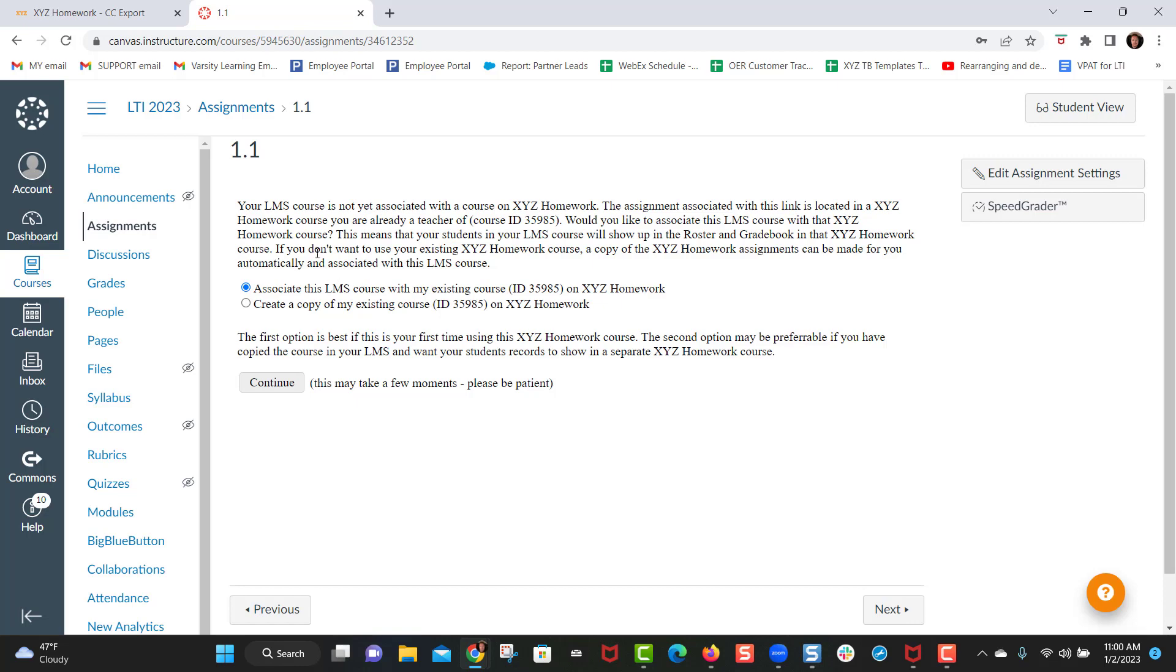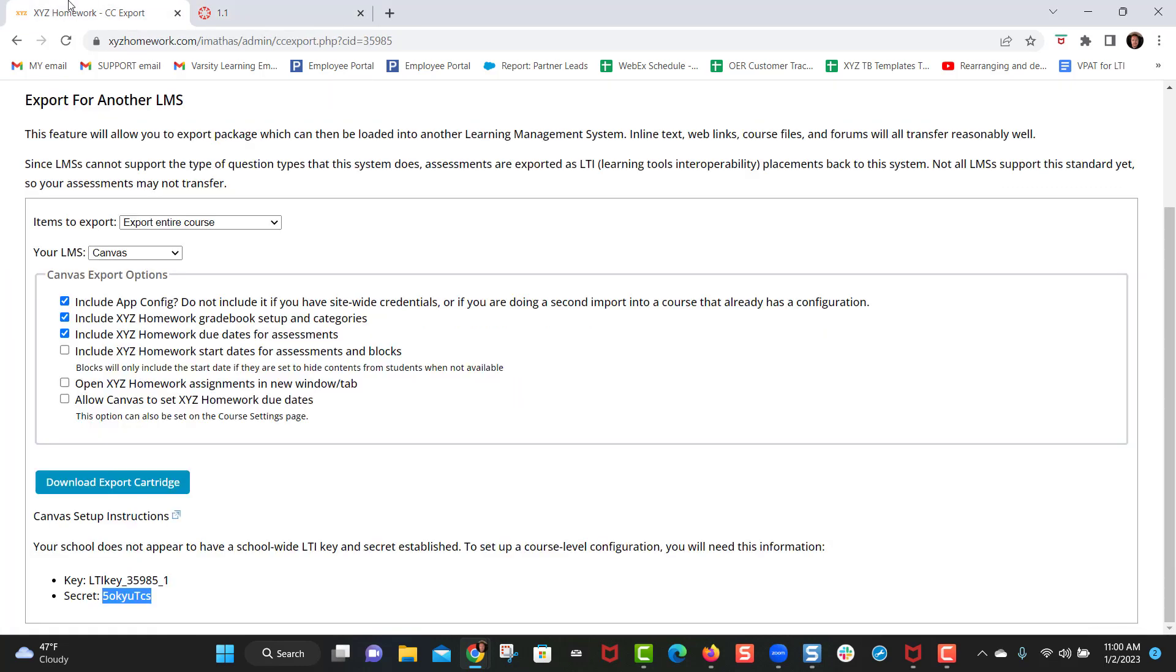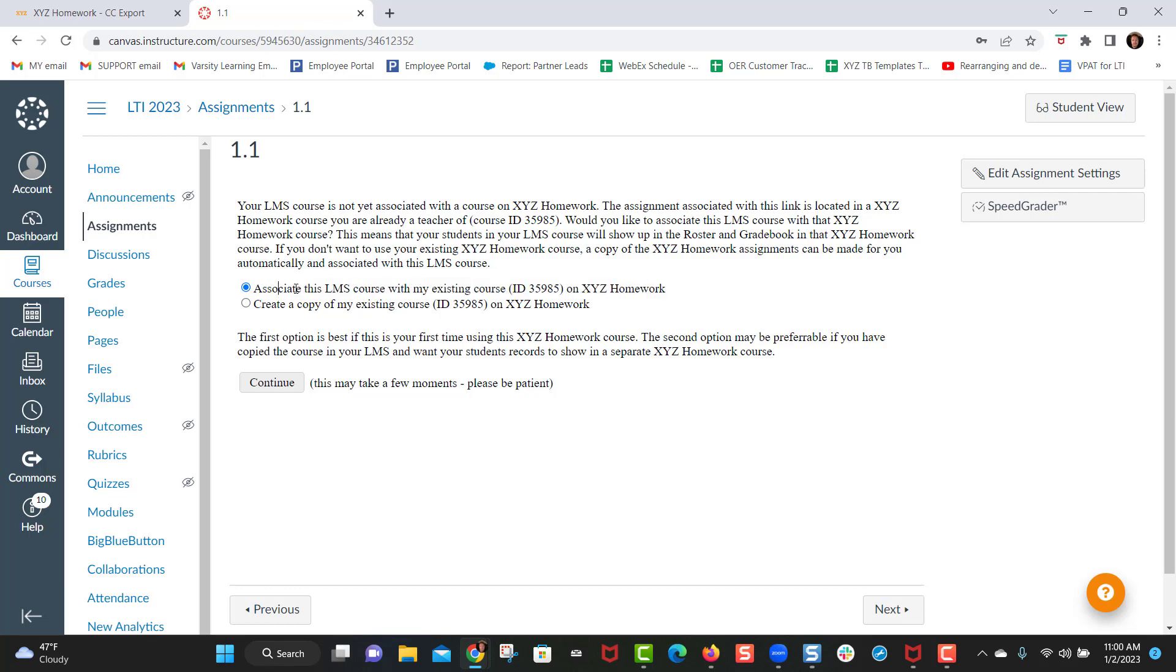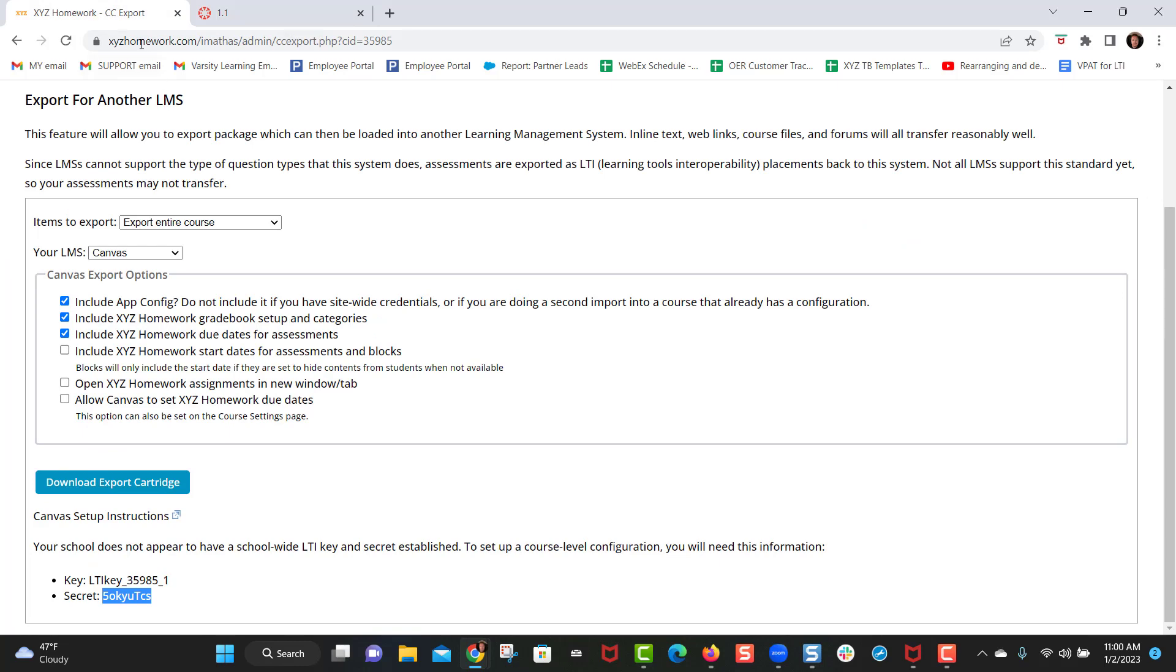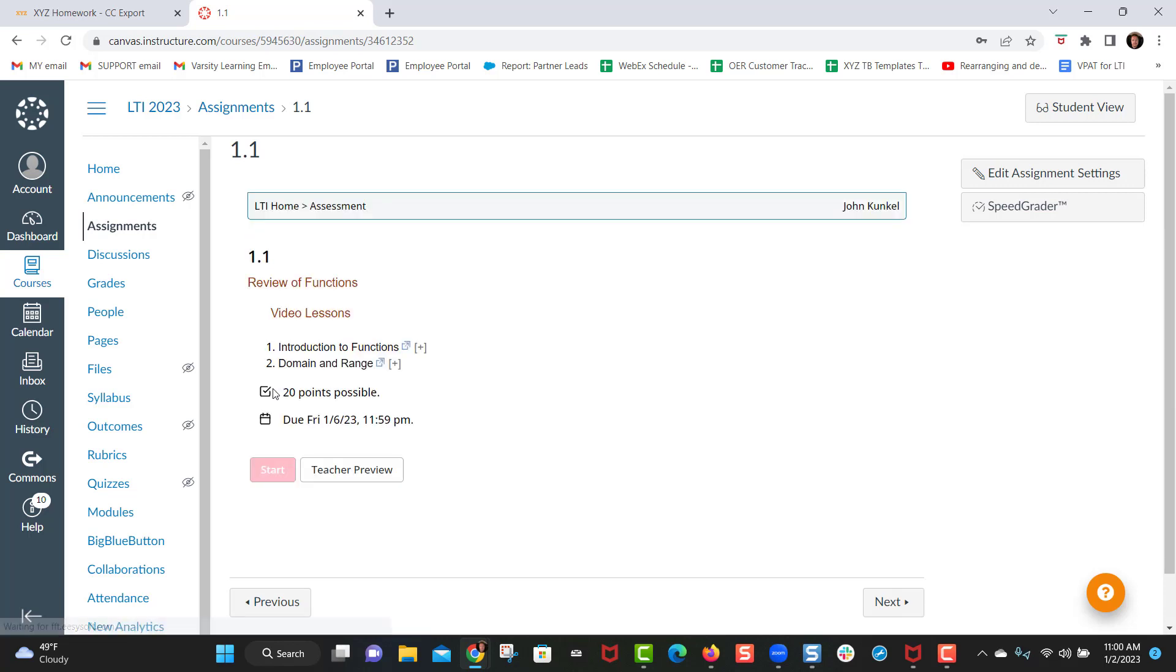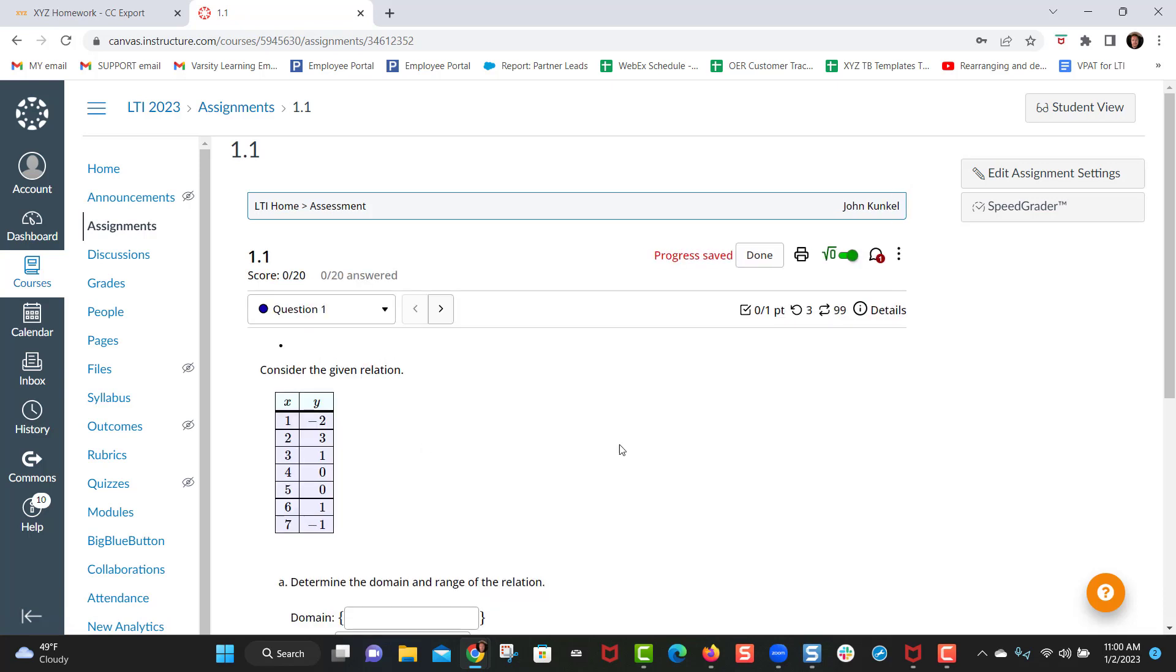So after I log in, it's going to ask me do I want to associate this course that I just imported with this course, which is course 3585. You always want to select yes, associate this course with the existing course. You do not want to click create a copy. If you were to click create a copy it would create a second course in XYZ homework. You do not want to do that. You want to associate it with the course that you just imported so you click continue.